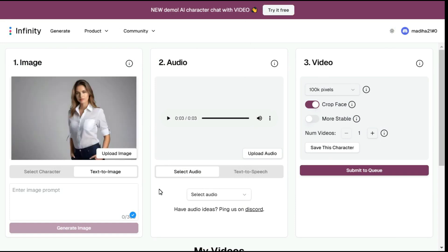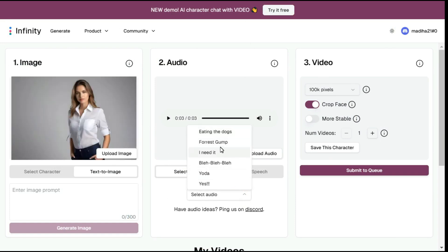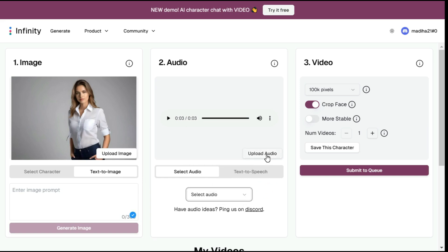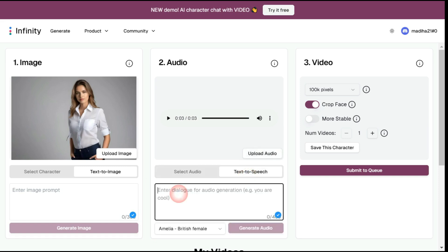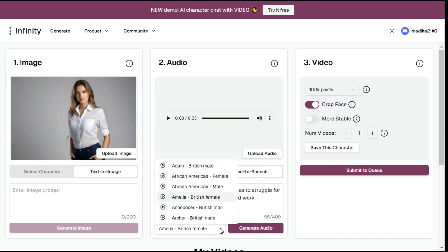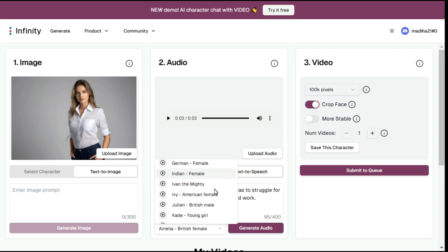In the audio section, click on the select audio button — here some audios are already available and you can select from them. By clicking on the upload audio button, you can upload a previously prepared audio. But I'll go with the text to speech option. After typing the text, we have to select a voiceover — there are some pre-generated voices, from which we select a voice according to our character.